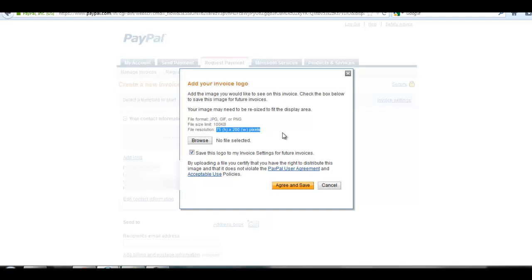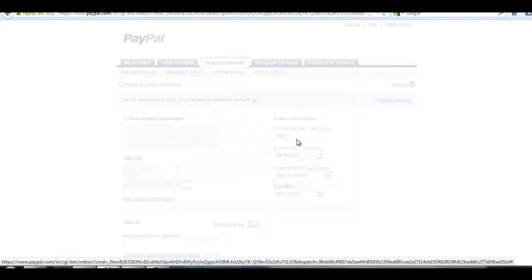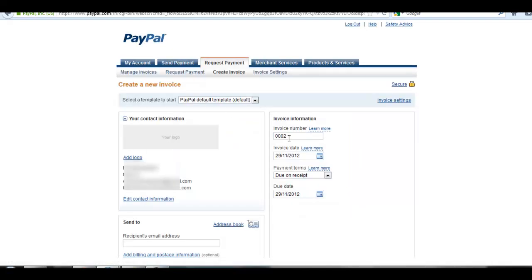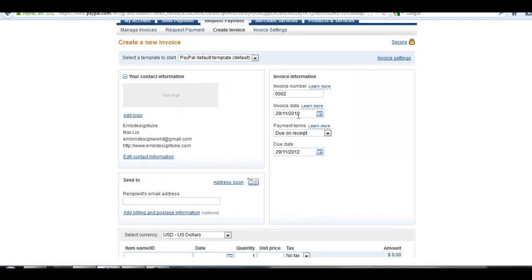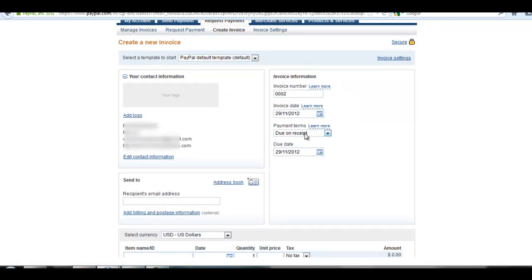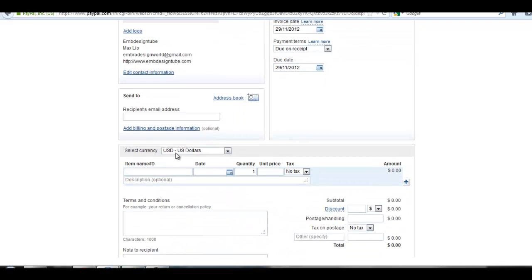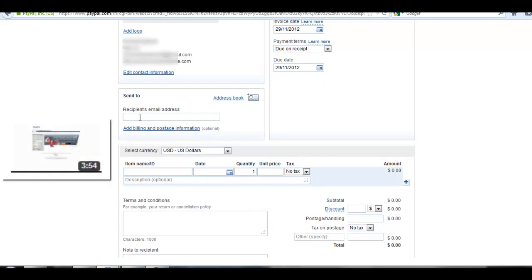Here is your invoice information: invoice number, invoice date, invoice payment terms, due date, etc. You can edit your contact information from here. Here is the recipient's email address you want to send your invoice to.